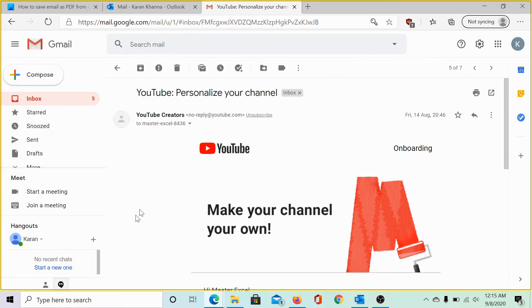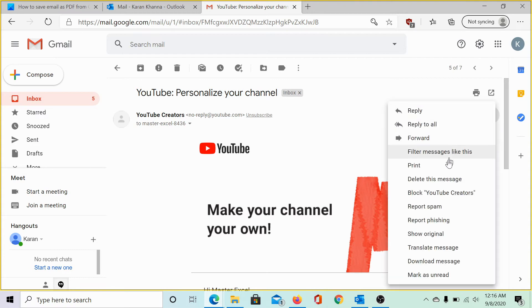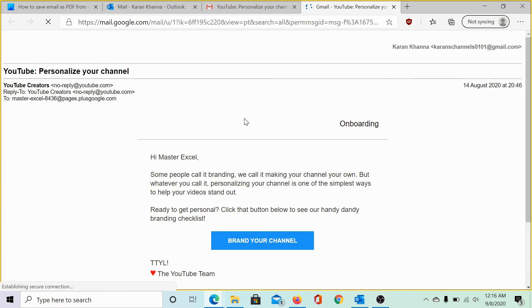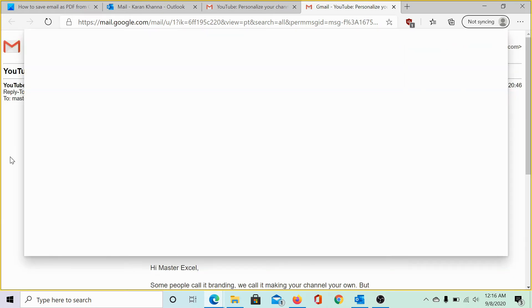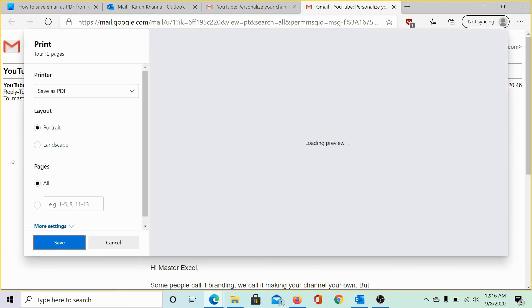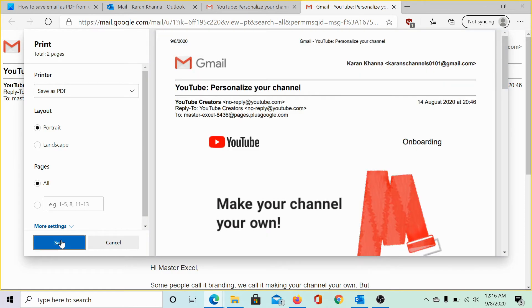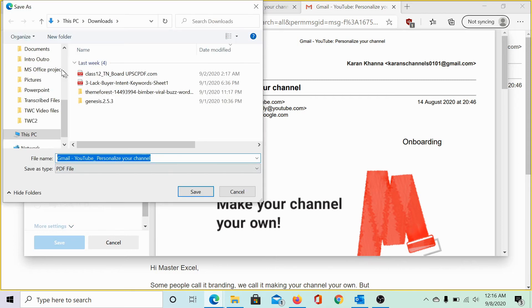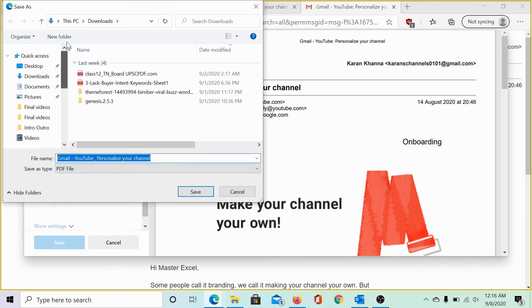Alternatively, you can click on these three vertical dots corresponding to the email and select print. When you select print, it gives the option to print the email only and then again you can save it as a PDF file. Let me hit save and I can save it on the desktop. It's easy.